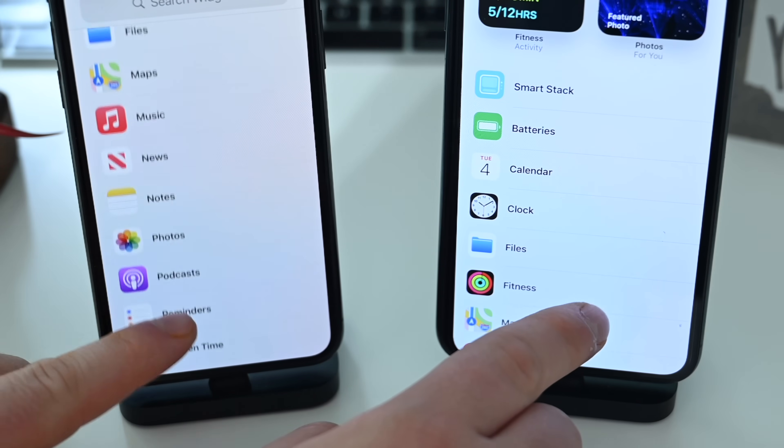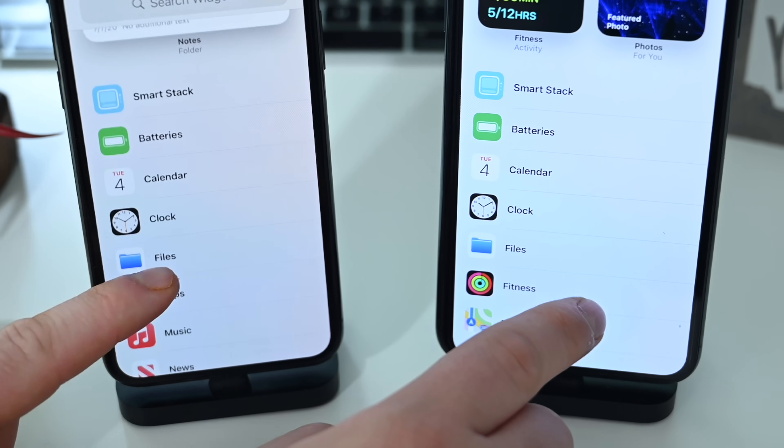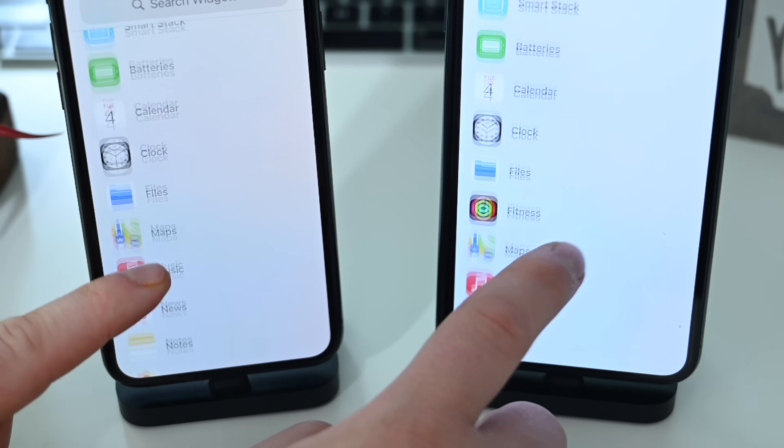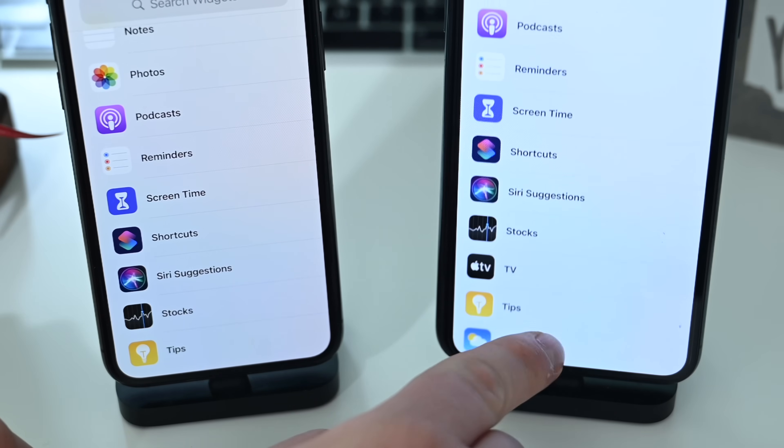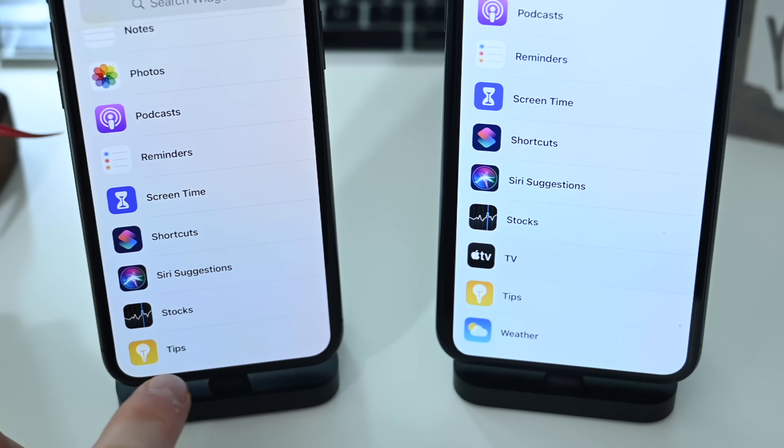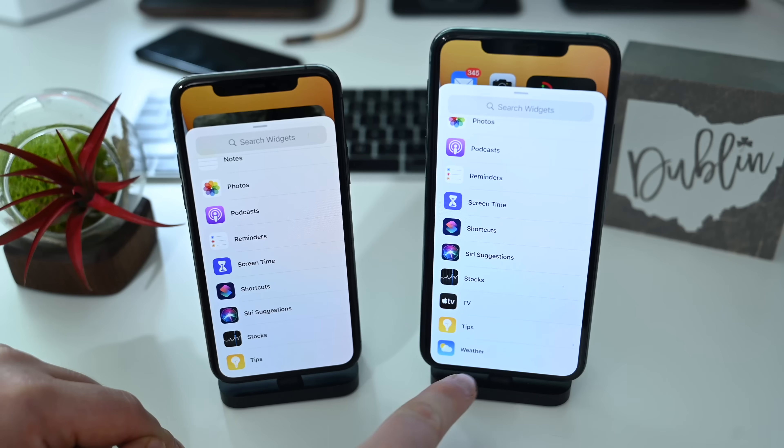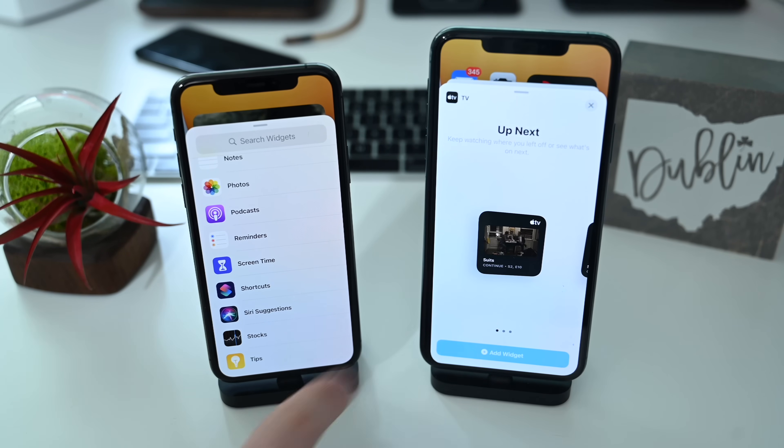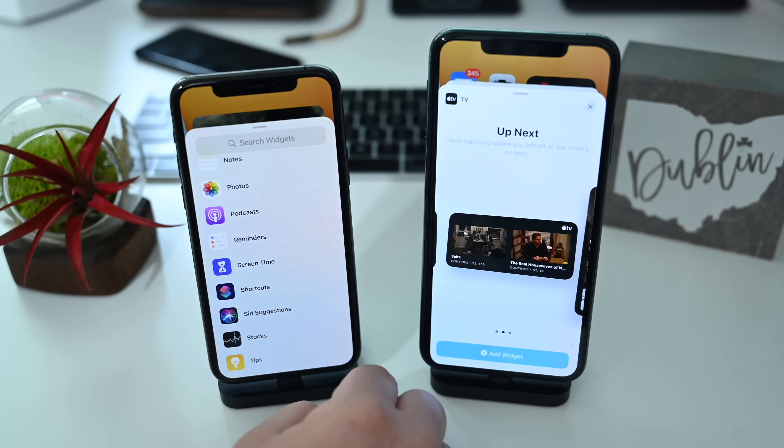You're going to notice we have a few changes here in the most recent beta, including the return of the weather widget. The weather widget was not here in the last beta but has returned, as you can see at the bottom of the list on the right. We also have a new TV widget that was not there before. It is new here in the fourth beta of iOS 14.